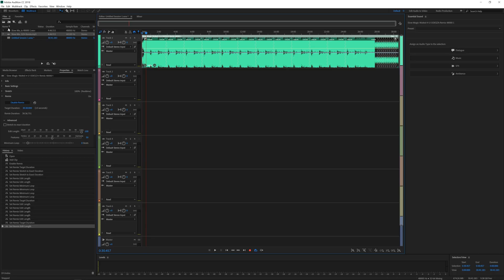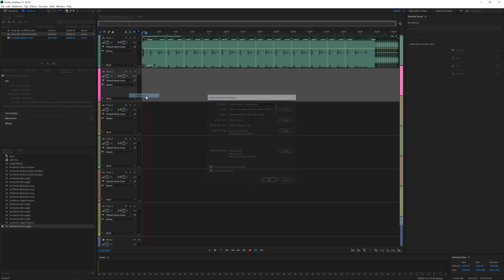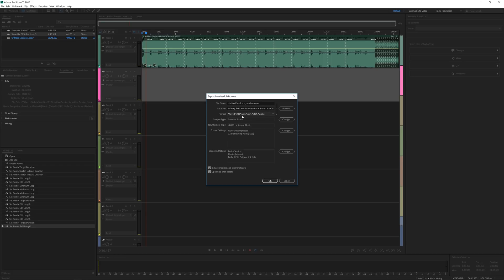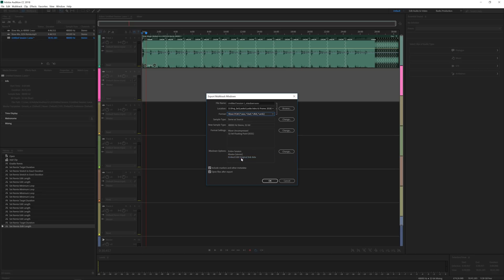Once you're done, simply go to File > Export > Multi-Track Mixdown > Entire Session. Give it a location and a format — WAV is usually one of the better options. Click OK and there you have it. That's it for this video — I hope you enjoyed it. If you did, give this video a like, subscribe to the channel, and hit the notification bell. Check out our website — we have a lot to offer for filmmakers and motion graphics artists. Hope to see you in the next one, goodbye!